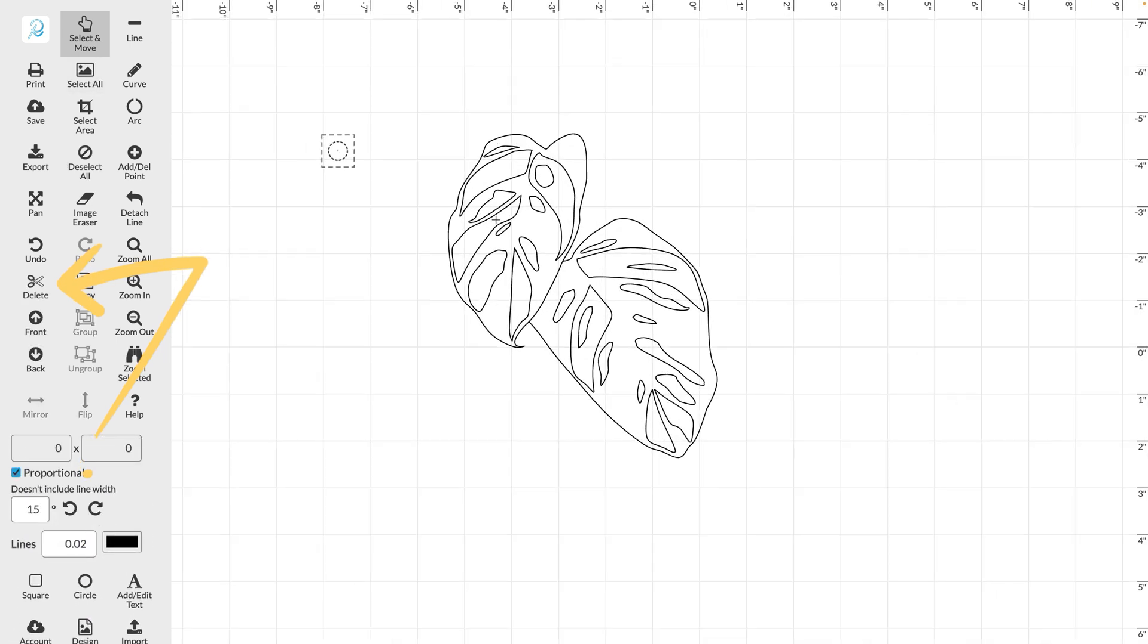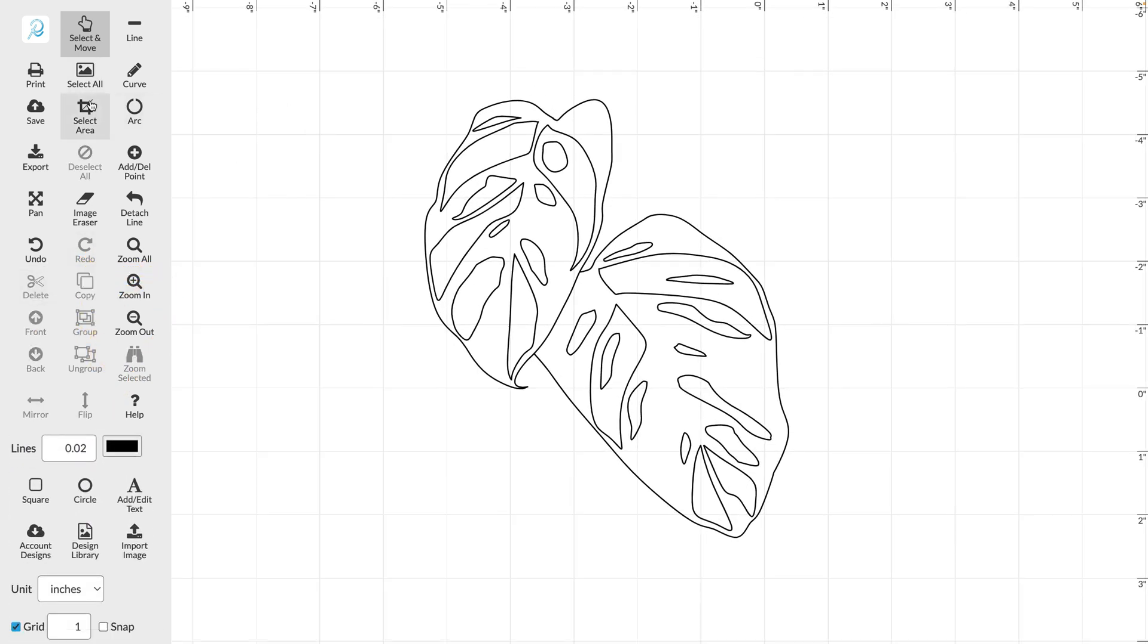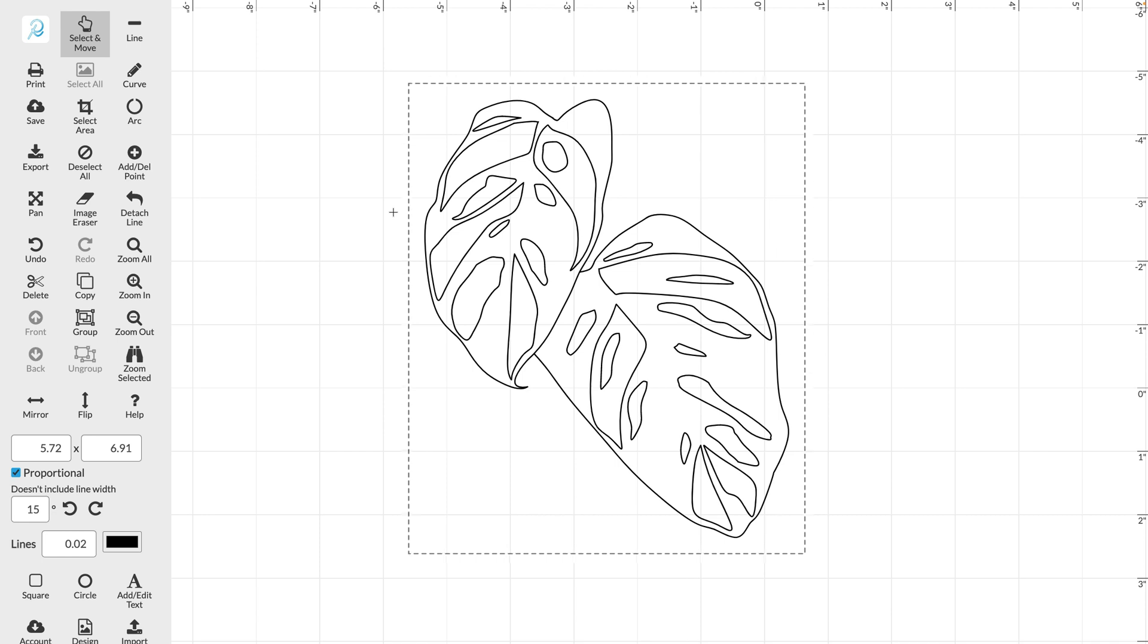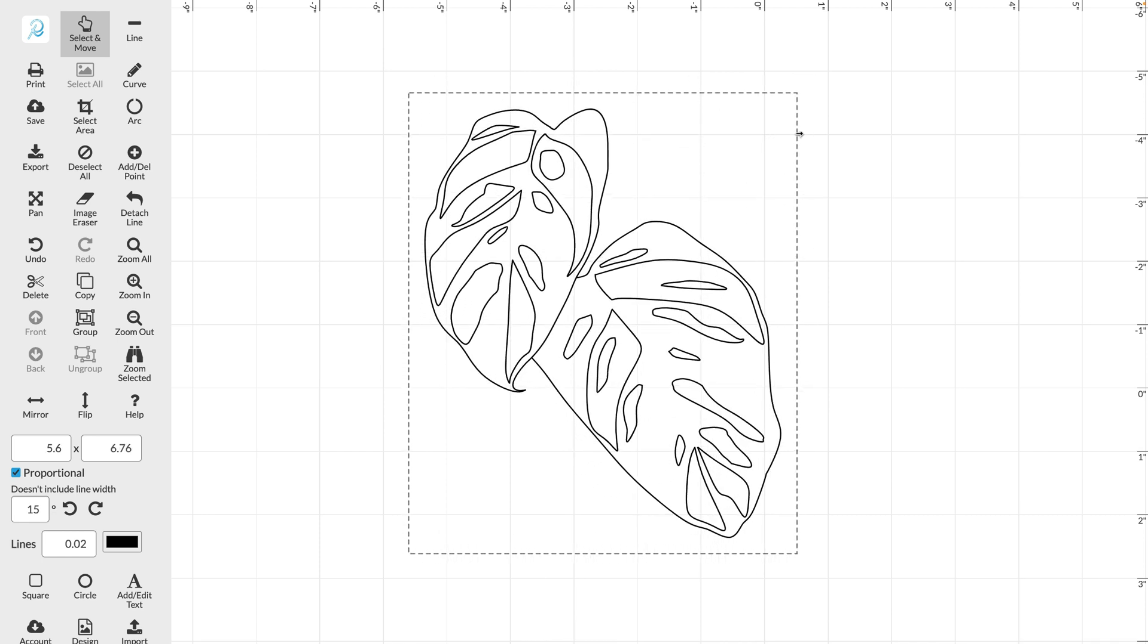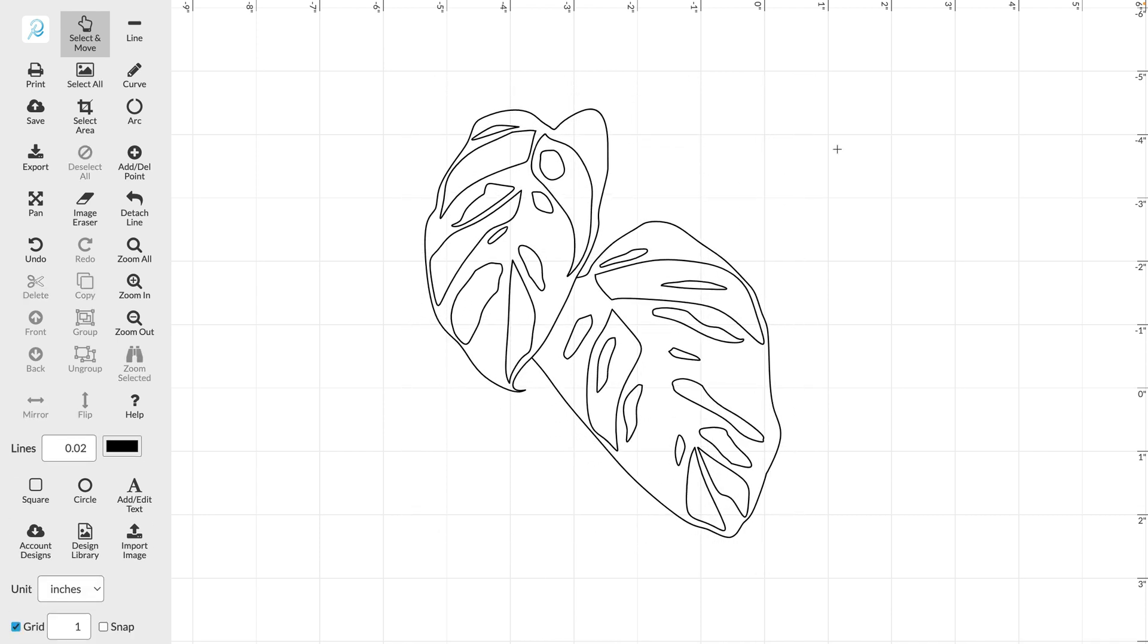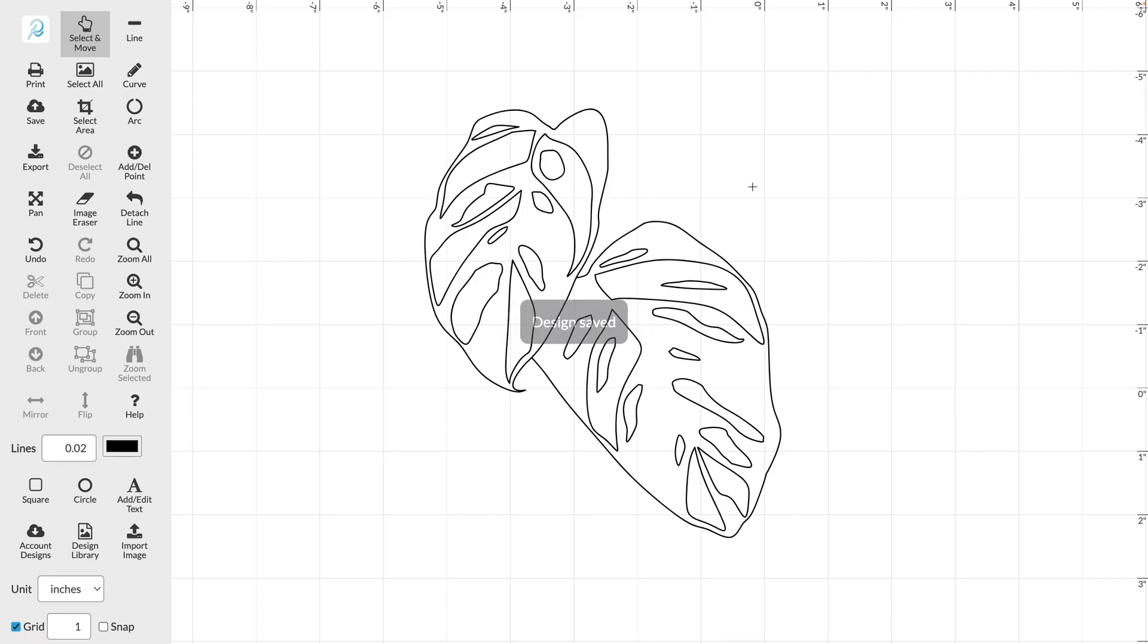And that's how to trace an image or photograph using the designer tool. Now your trace line drawing is ready for your next art project. Don't forget to save your design or from here you can print it out.